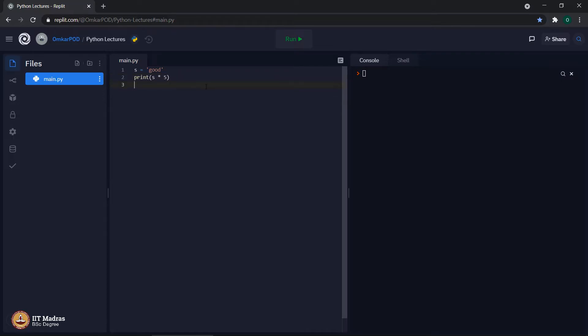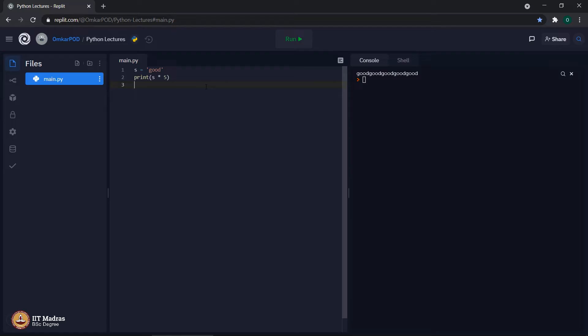What do you think? What should be the output of this particular Python program? Will it encounter an error or will it print something? Let us try it. It prints the string 5 times one after the another, which means it is like a concatenation operator where same string is concatenated with itself 5 times.